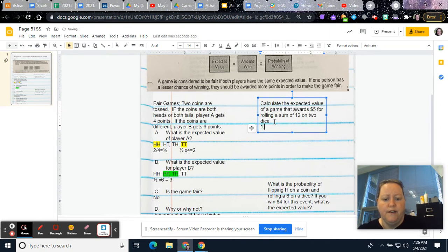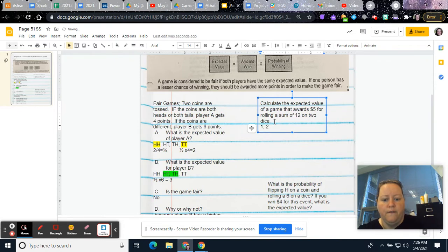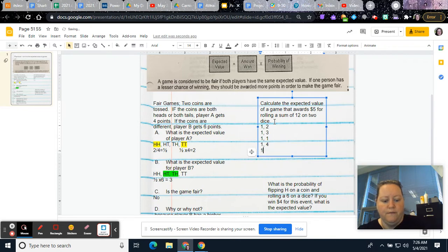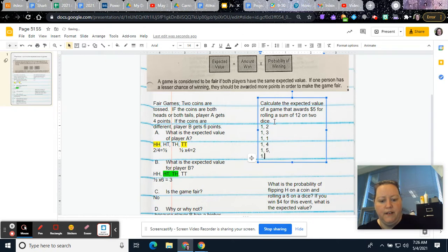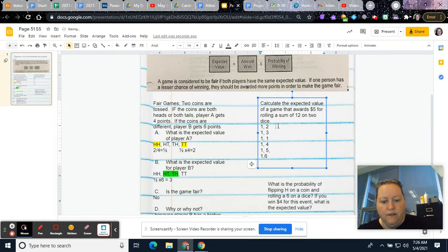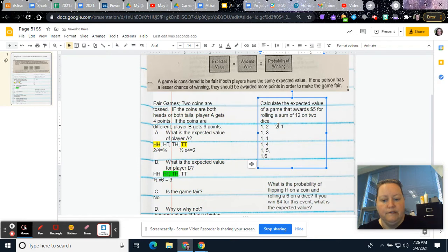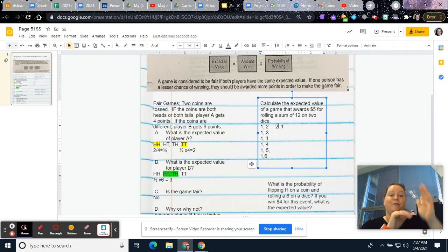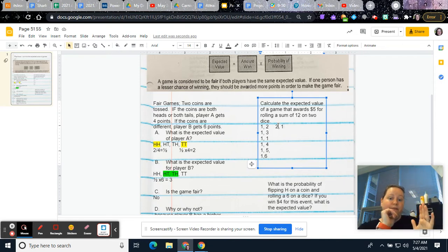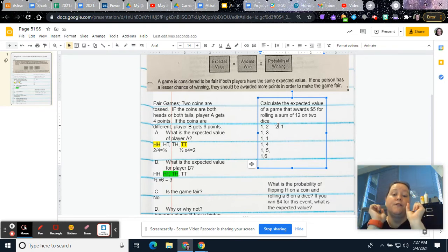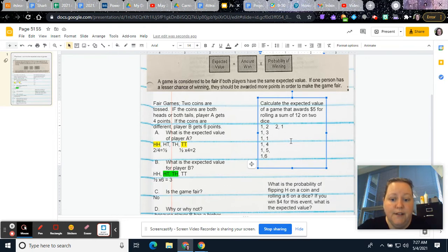So you could roll a 1 and a 1, 1 and a 2, 1 and a 3, 1 and a 4, 1 and 5, 1 and 6. Let's think about altogether how many there would be. And then we'll go through and we'll find the ones that are 12 that may be better. So you could roll a 1 through 6 and a 1 through 6. So we can use the multiplication counting principle. Say there's 6 options on the first and 6 options on the second. So we know there are 36 total options.